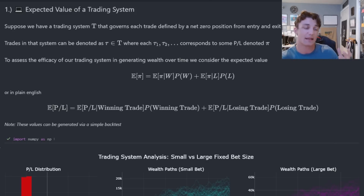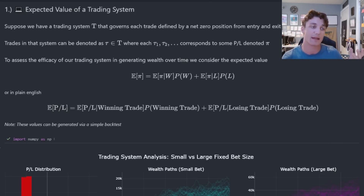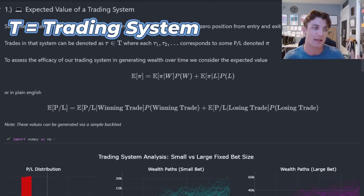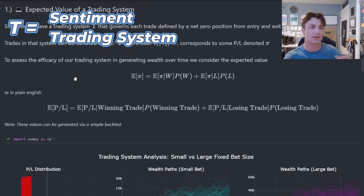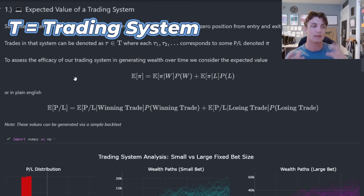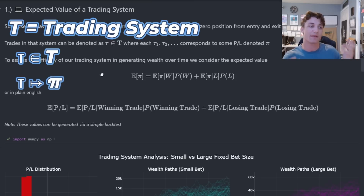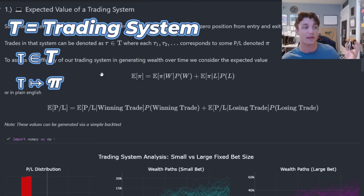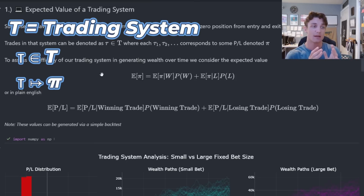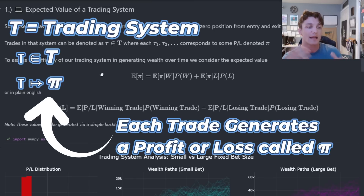Let's begin by discussing the expected value of a trading system. If I have a trading system, let's call it capital T, then whether it's a sentiment signal or a momentum signal, every trade is governed by that system. Each trade, tau or little t, is a part of this trading system. Each trade is defined such that we have a net zero position on exit, so we're going to generate some sort of P&L — a profit or a loss.